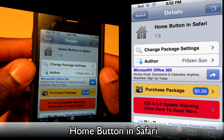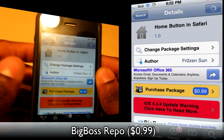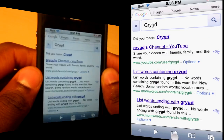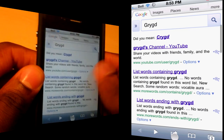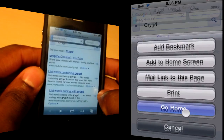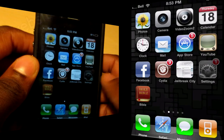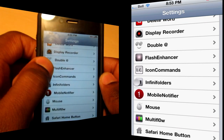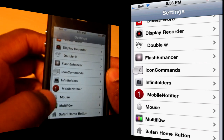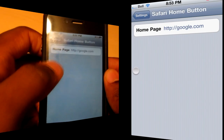The last tweak is called Home Button in Safari. It's 99 cents from the Big Boss repo, and again you can find it from other repos for free. Once installed, go into Safari, tap the share button, and tap Home — it'll take you to whatever URL you've set as your home page. Don't be deceived by the name: to find the settings, scroll to the S's in Settings and tap Safari Home Button.